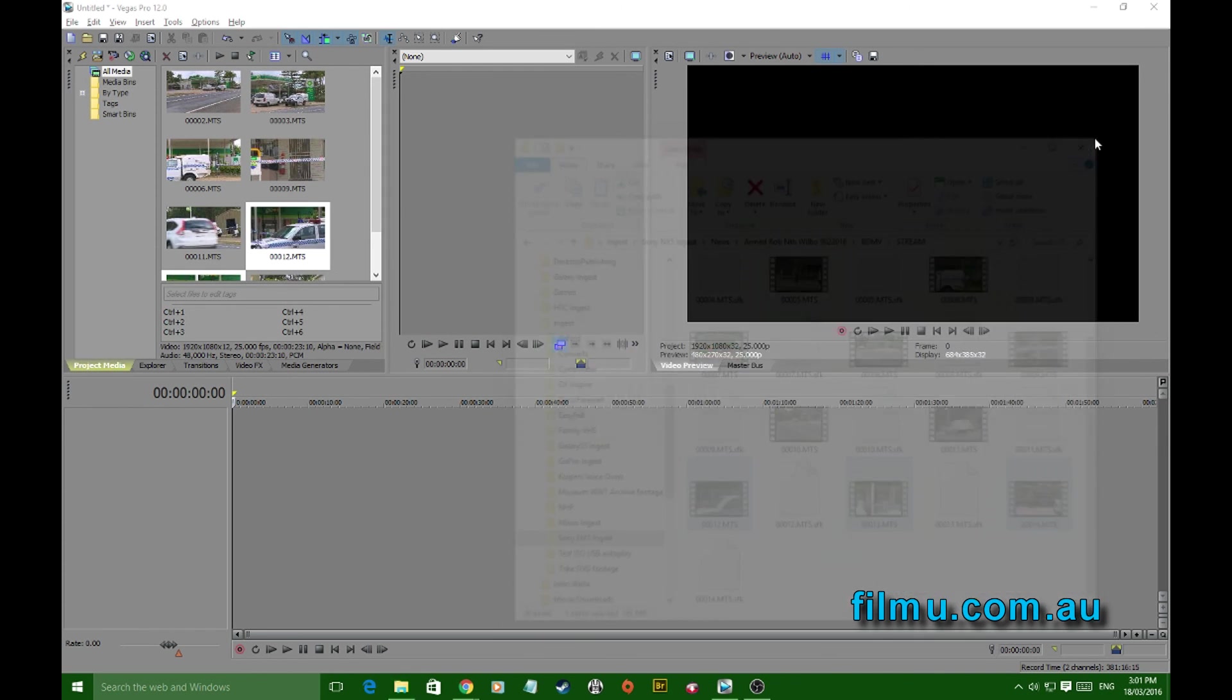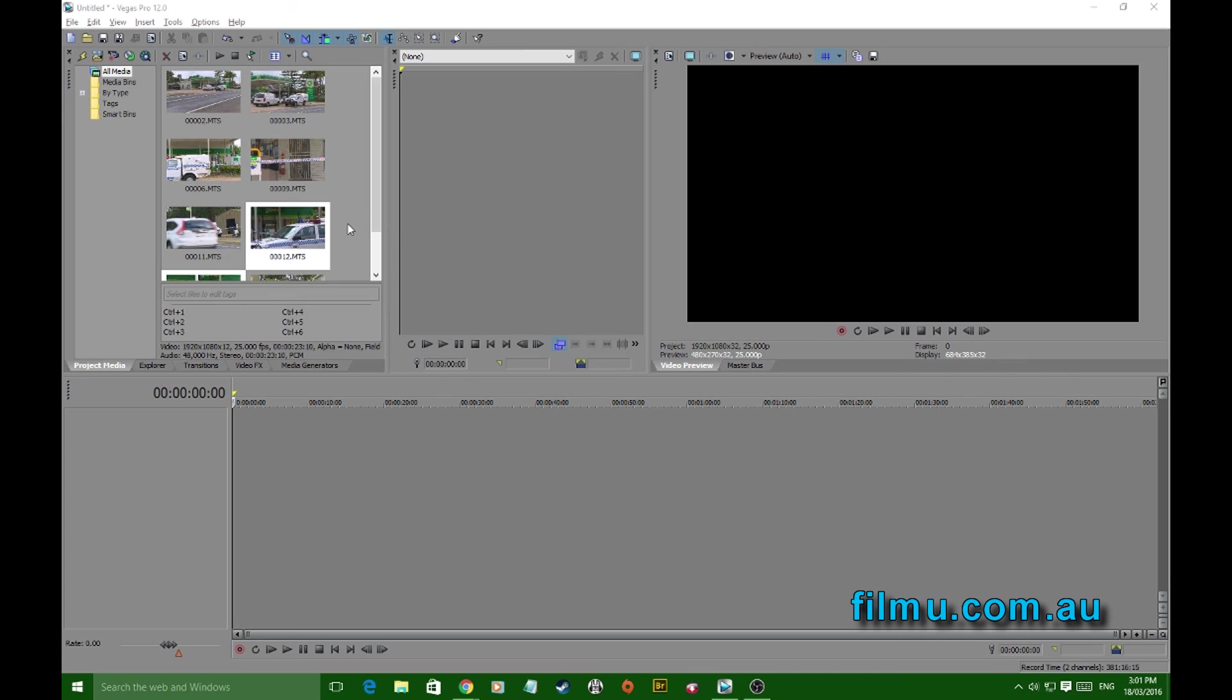The project properties can sometimes be forgotten about. You can drag it in, you can start working, and all of a sudden you could have a mix-up if you've got footage that's a different frame rate or aspect ratio or anything like that.